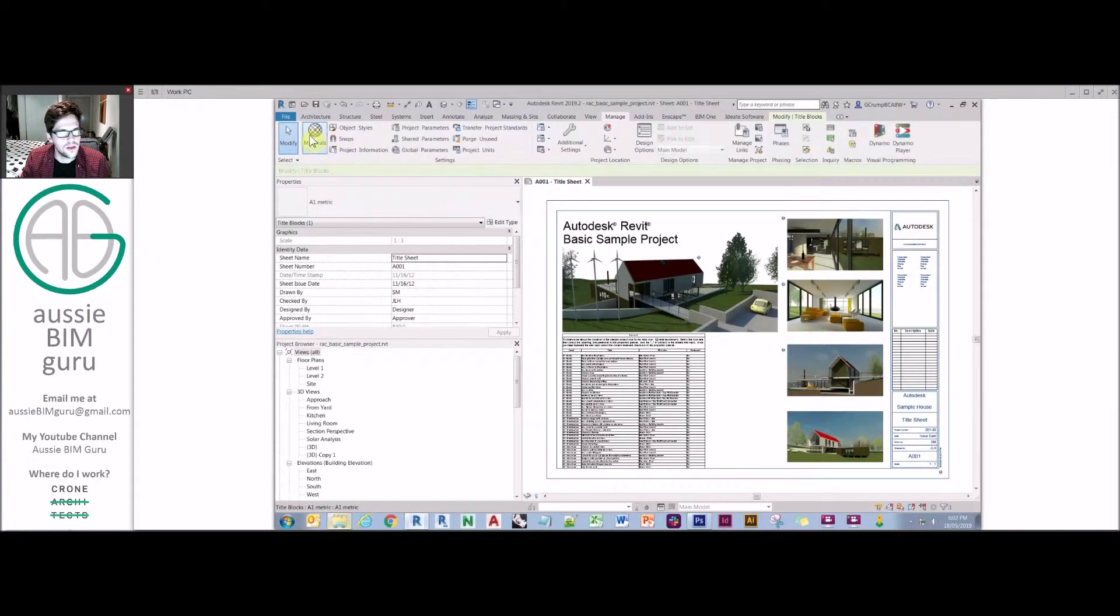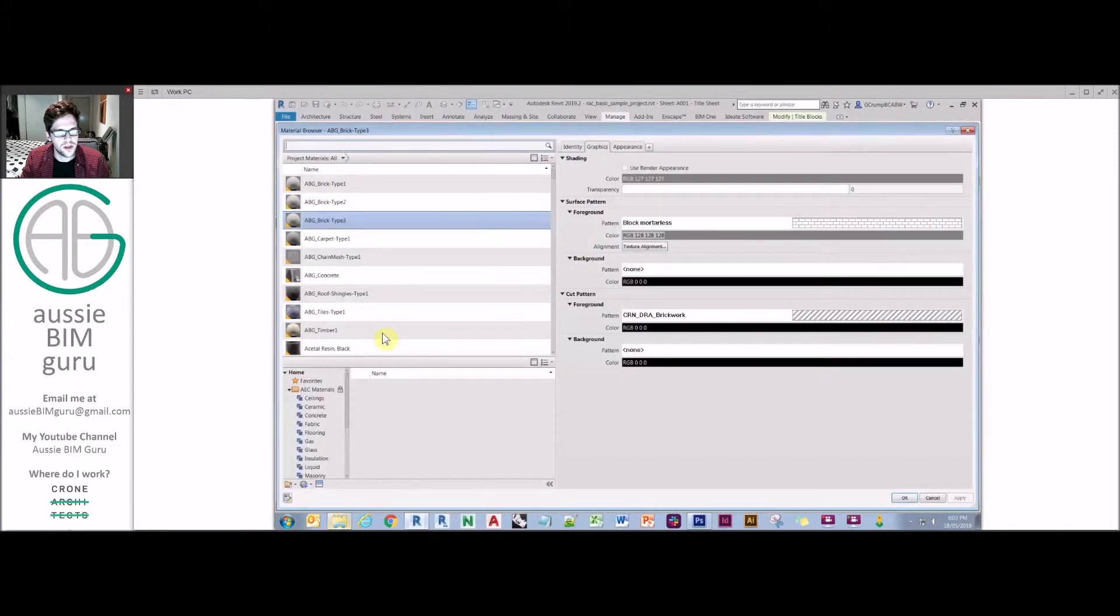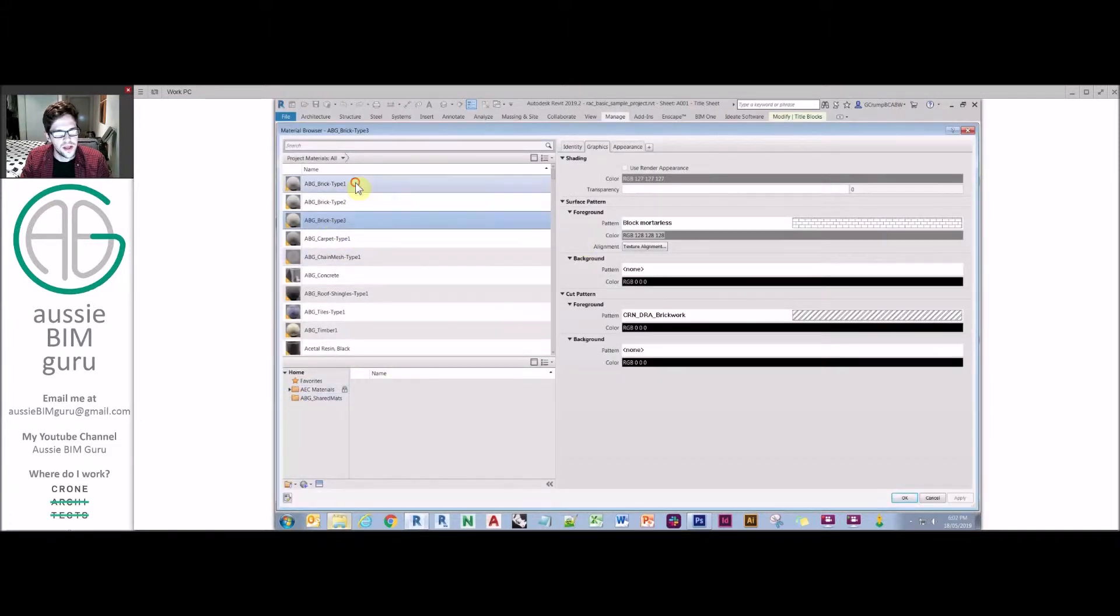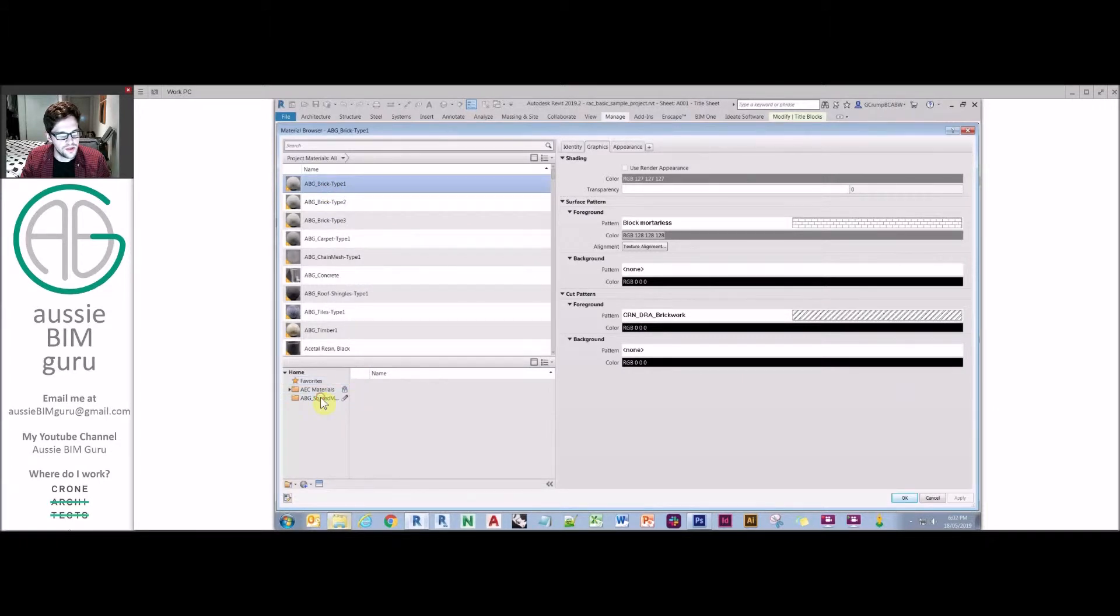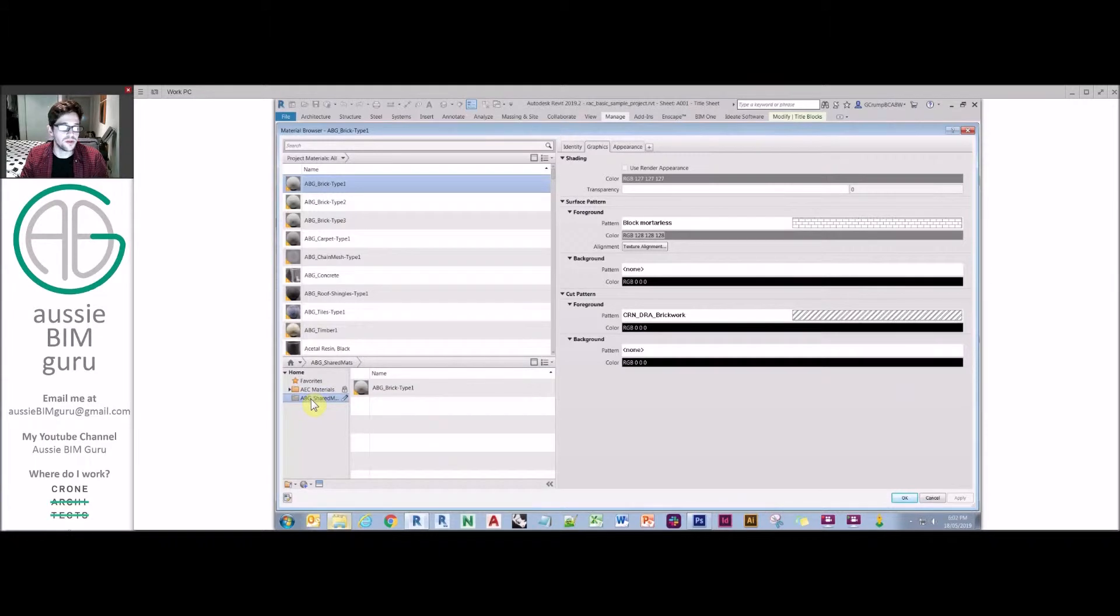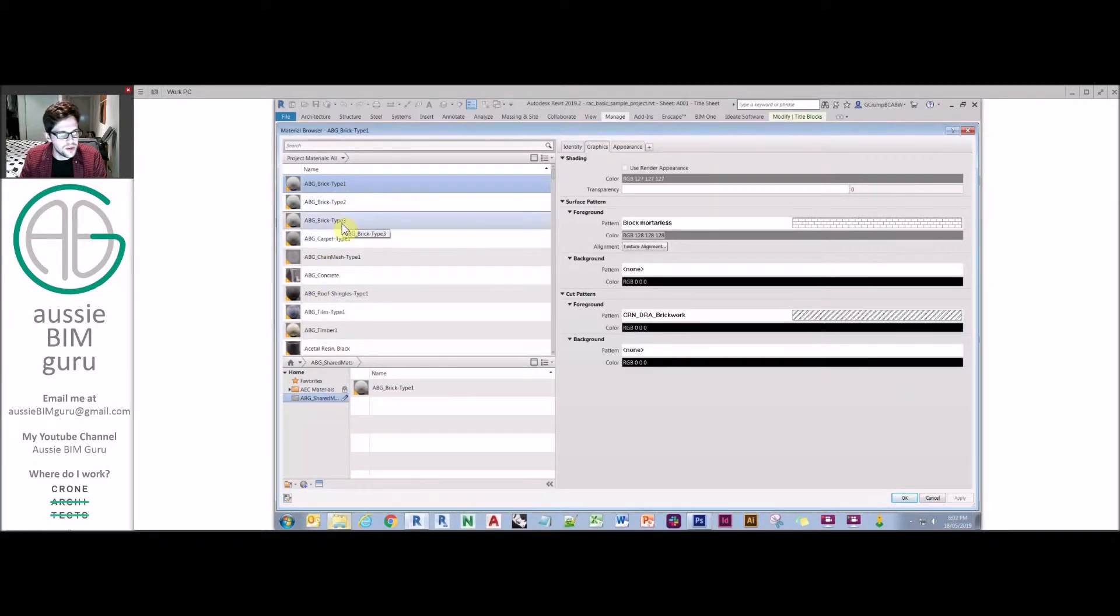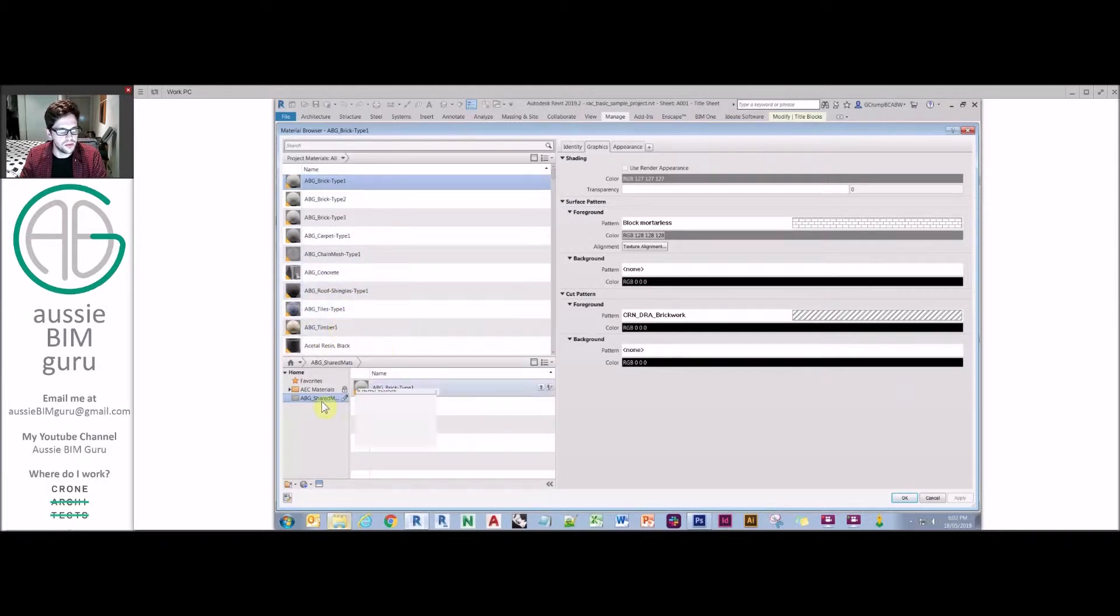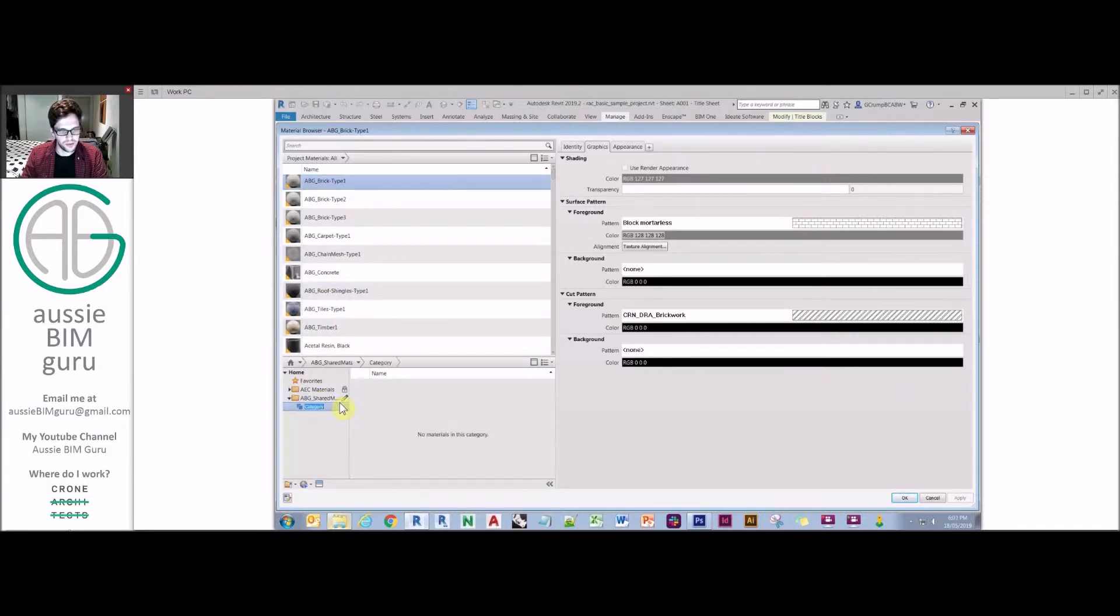So if I go to materials and I go back to this library, what I can do is start moving materials into that library. And it's just as simple as dragging and dropping really. You can drag it and now I'm in my library at this point. But what you might want to do is categorize your materials instead. So we've got a bunch of brick materials here, a carpet, chain mesh, concrete, roof, tiles, timber, etc.